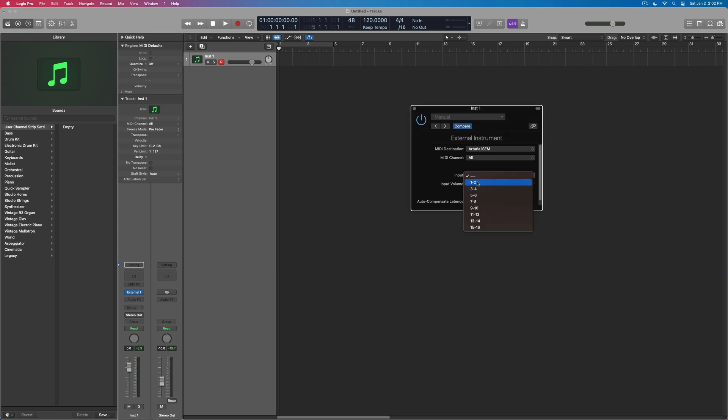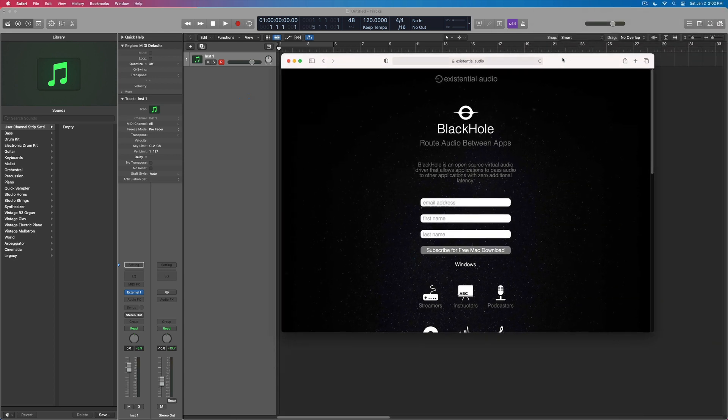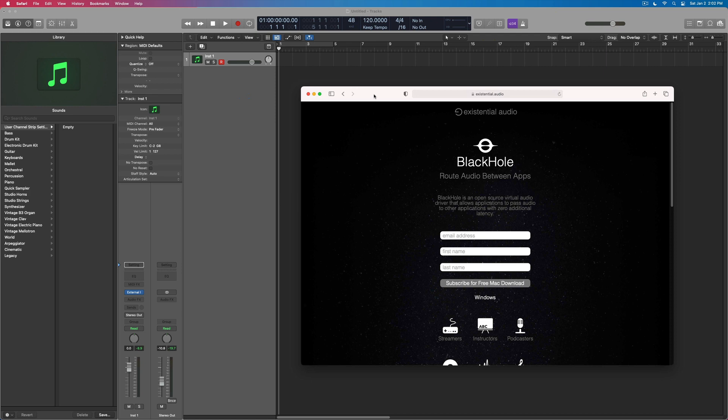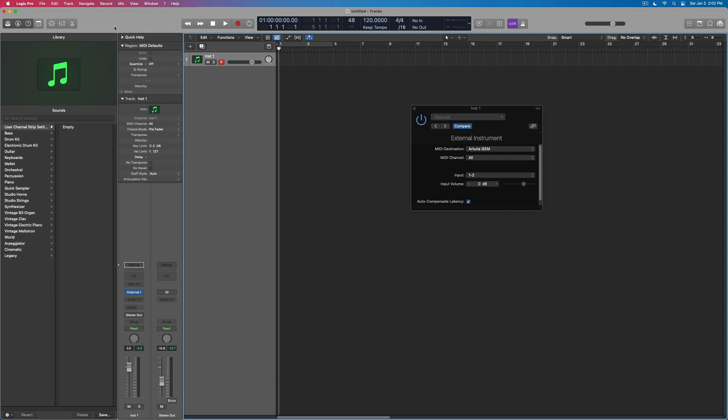The input I'm going to do is one and two. This is the Black Hole audio driver from Existential Audio. It gives me some internal routing, kind of like Soundflower used to do. It's free, low latency,